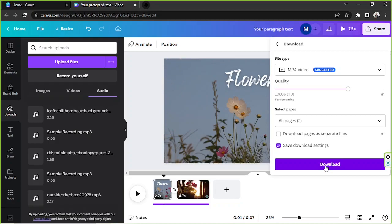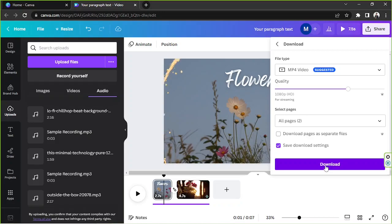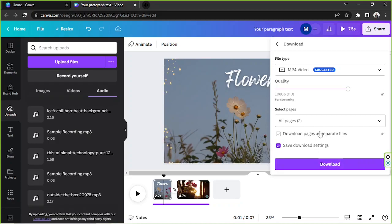And that's it — that's how you use Canva to edit videos and add a watermark. We hope you found today's video helpful. Thank you so much for watching, and we hope to see you in the next video. Have a great day!